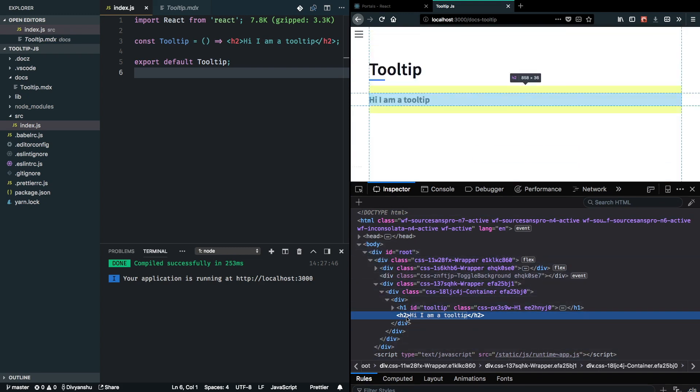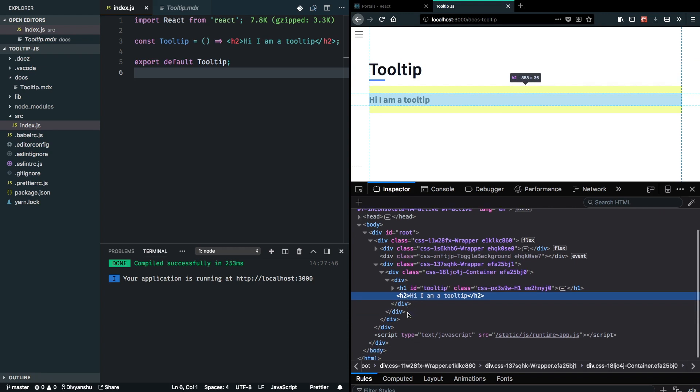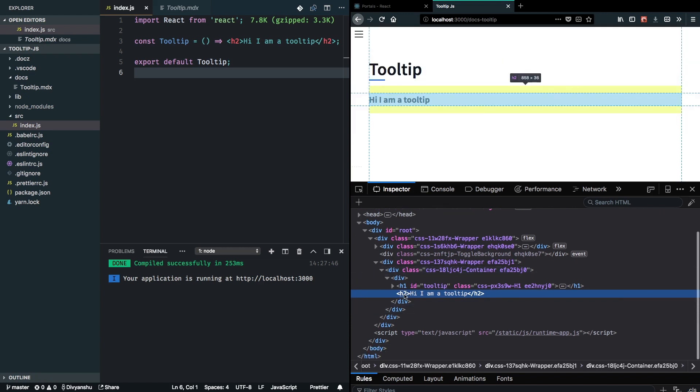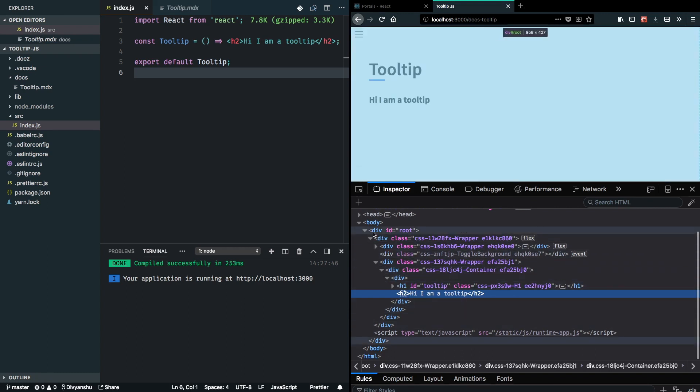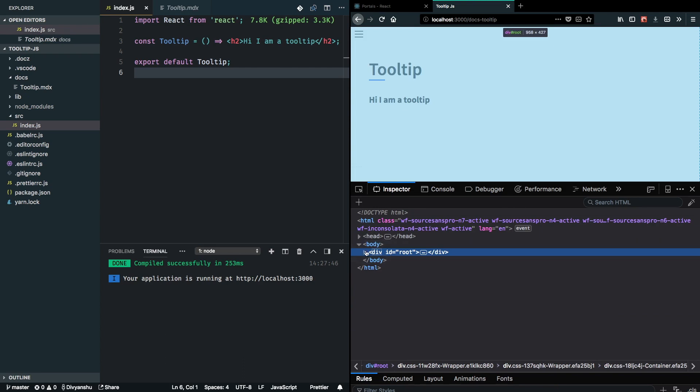What React portals will allow us to do is take our component out of here and render it in a different place in the DOM tree. So what we want to do is take this out of this div with a root ID and put it right beside here. That will give us a lot of styling flexibility, and we will be able to position our tooltip in a much better way.